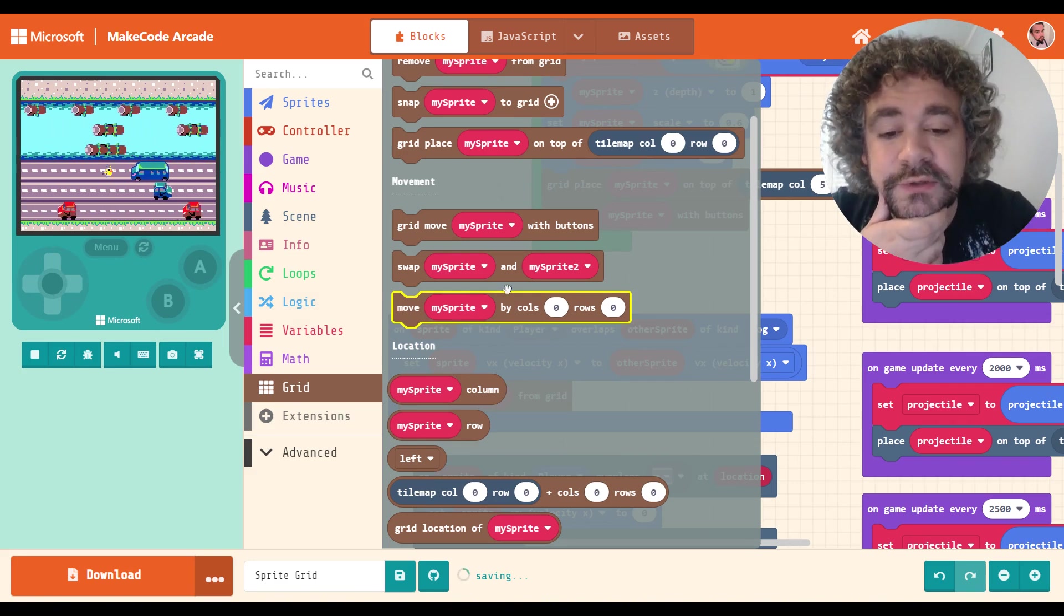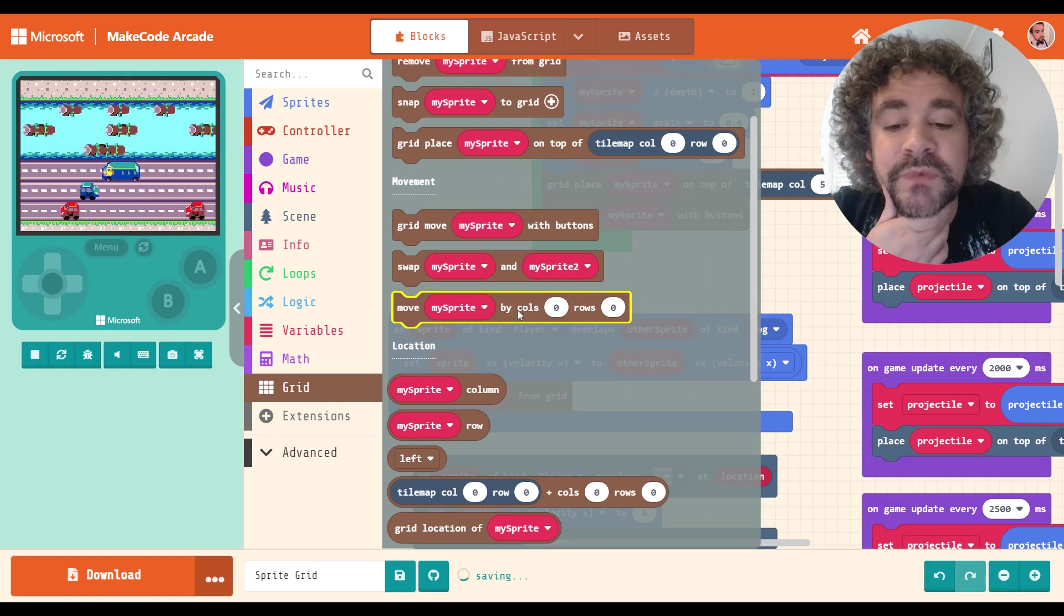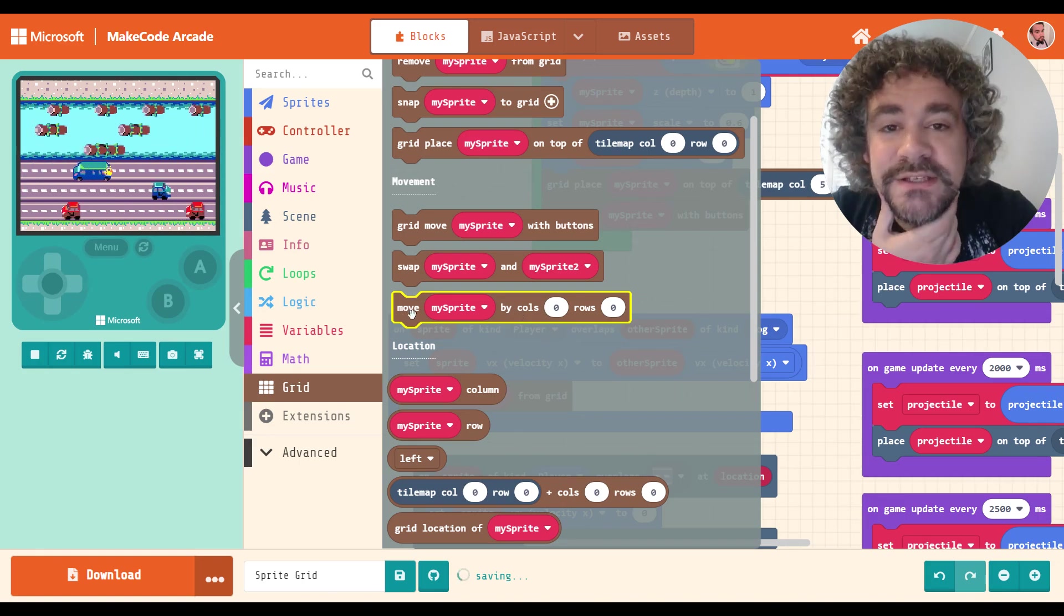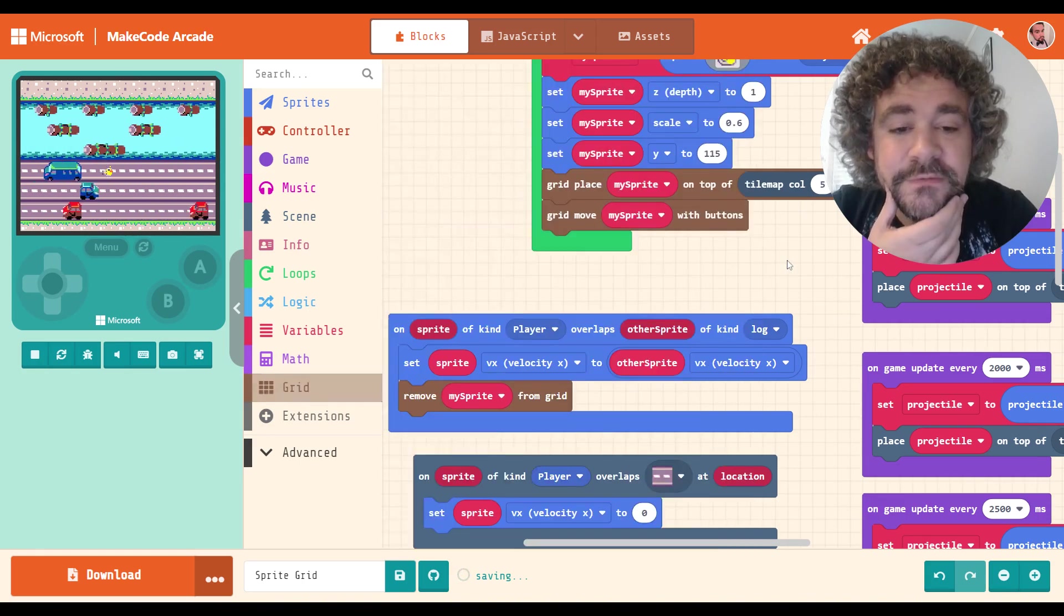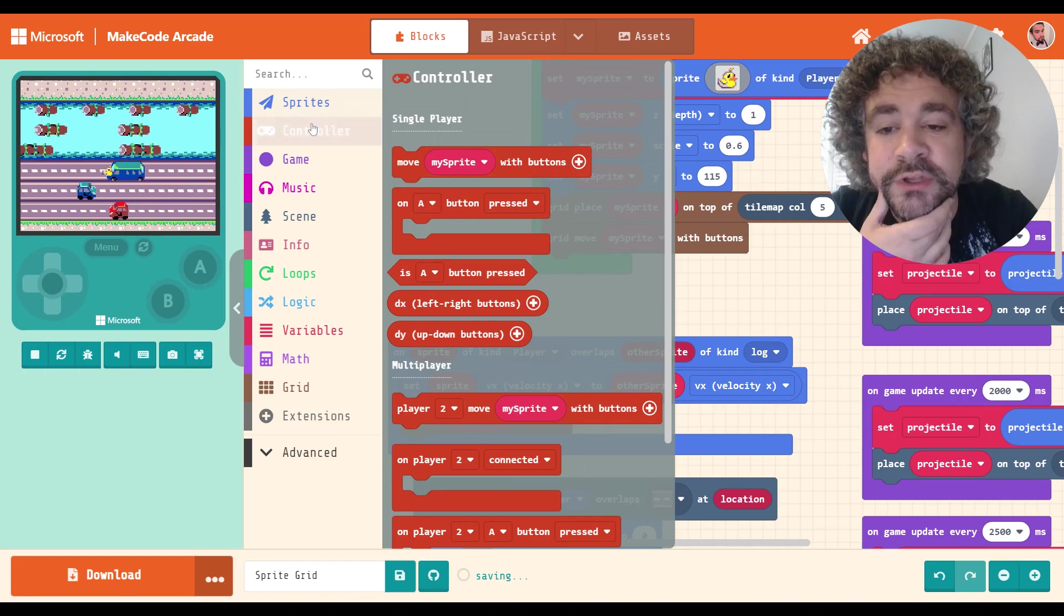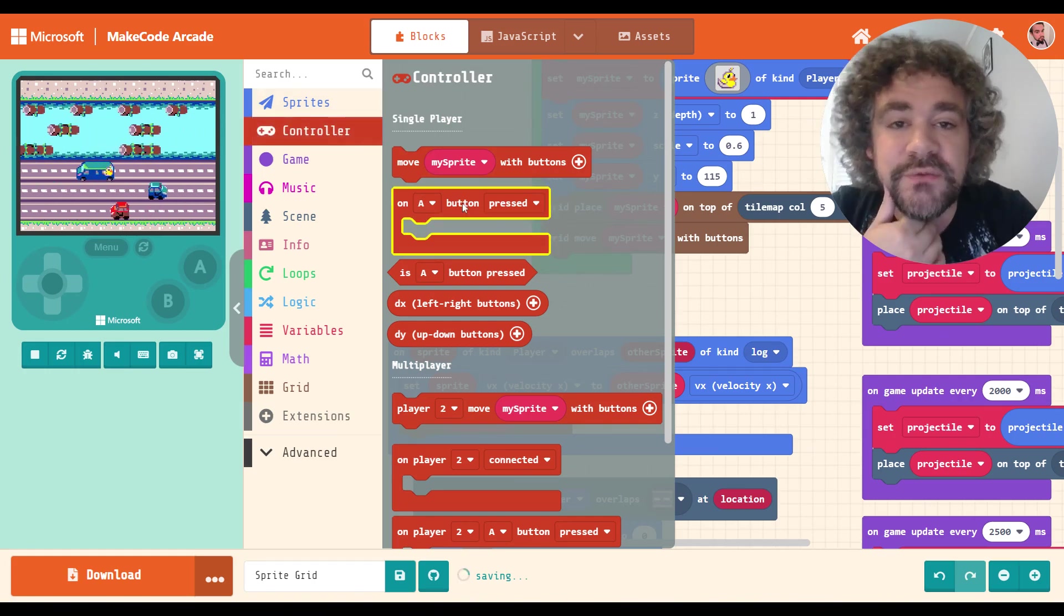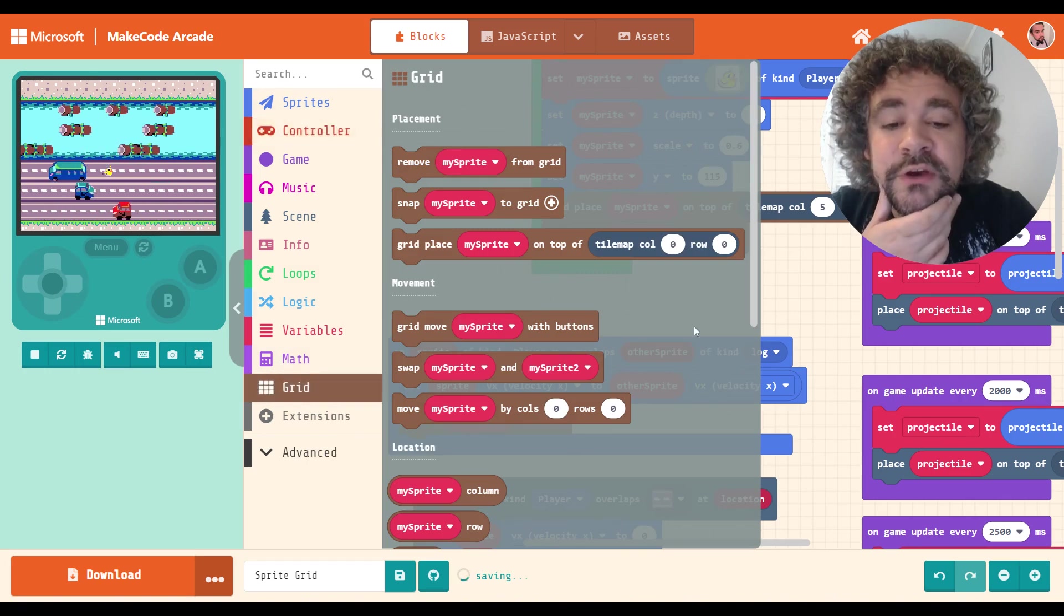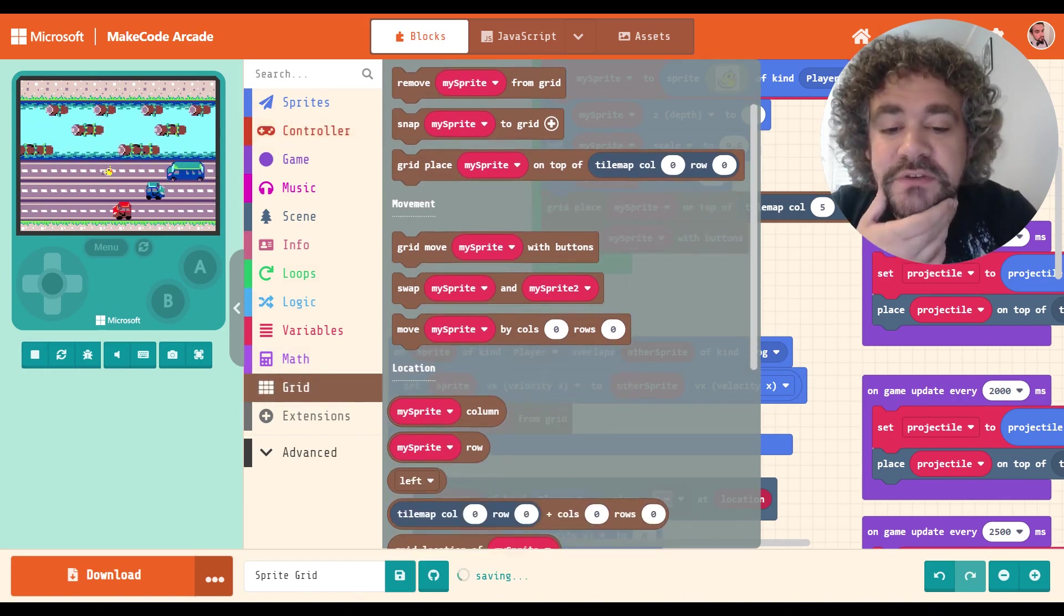Now, this is an individual. It only happens once at a time, right? So you may need to put this inside of a button press or something else. Maybe instead of using grid move with buttons, maybe you don't want to use that at all. And you want to use on button press for left, right, up, down. And you want them to move to different grids depending on whether you go left, right, up, or down. So that's, you know, an option for you.